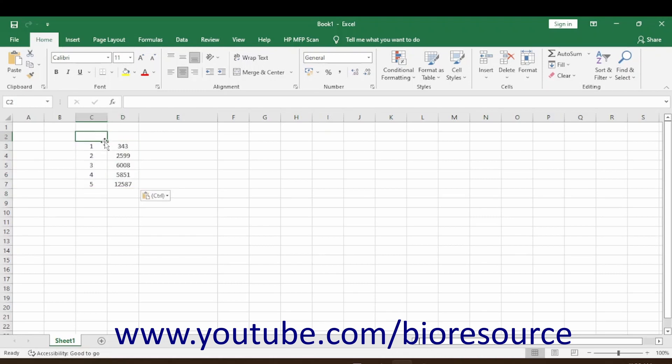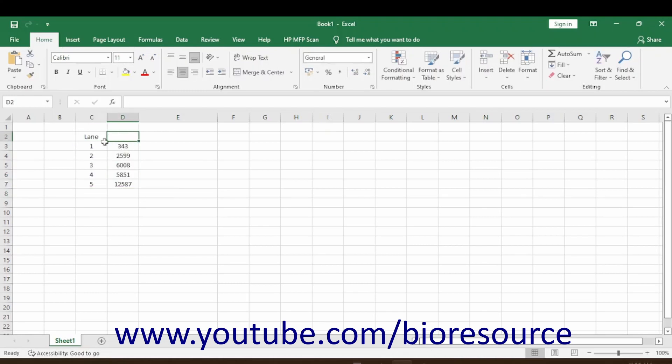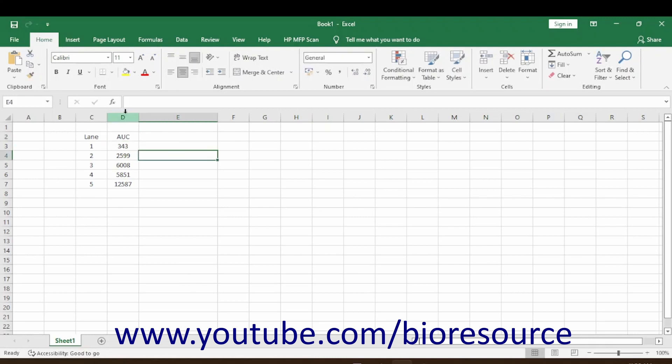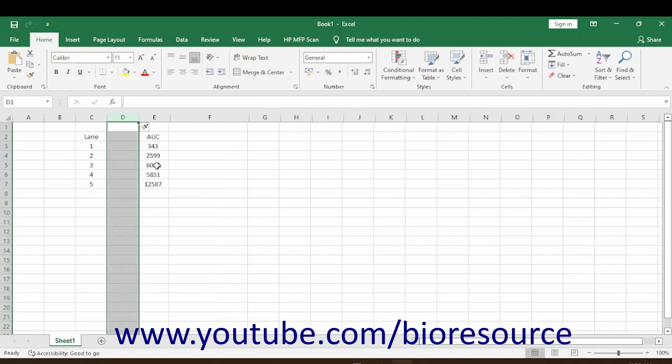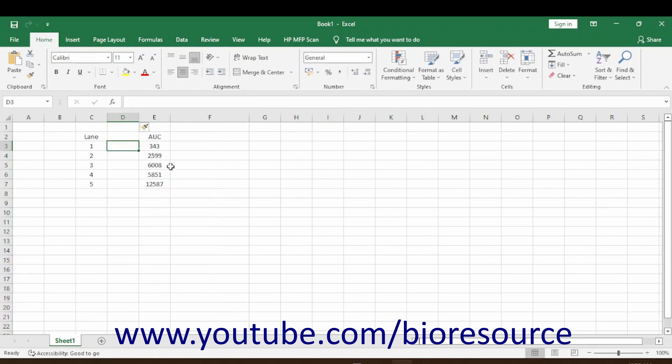In the Excel sheet, mark the columns as Lane and Area Under the Curve. You can also insert the sample names. The first lane is the control.